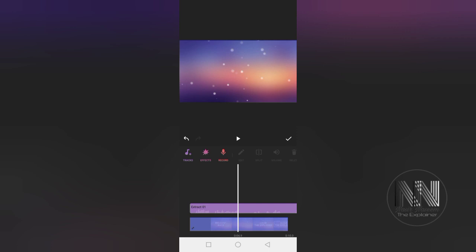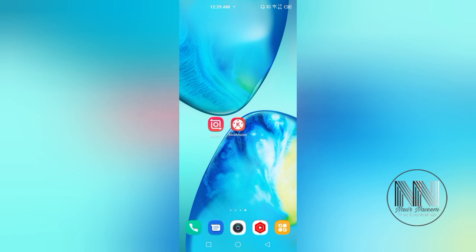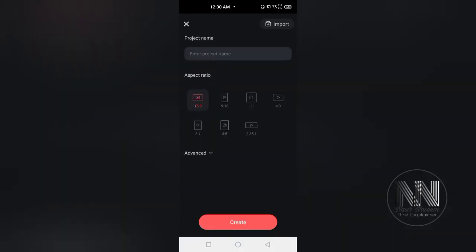So guys, if you want to extract audio file using Kinemaster, open the application. Here the application is loading and you can see the interface of the application. Click New Project.